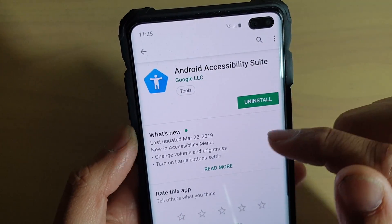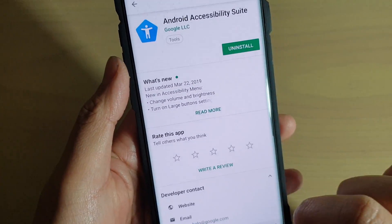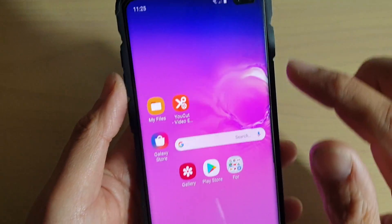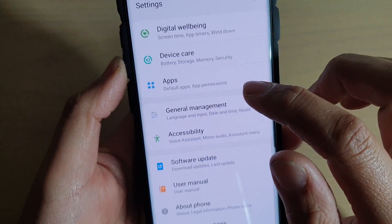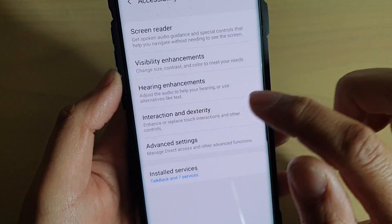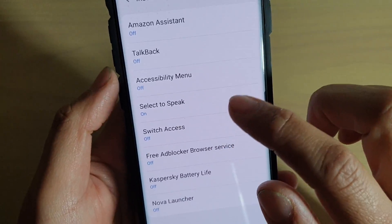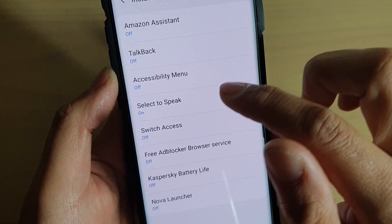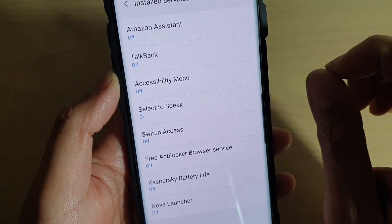It is already installed on my phone, but if you haven't got it installed, make sure it is installed on your phone. Then go down and tap on the Settings icon. From here, tap on Accessibility, then tap on Install Services. If you don't install that suite, this option will not appear, so make sure you install it first.